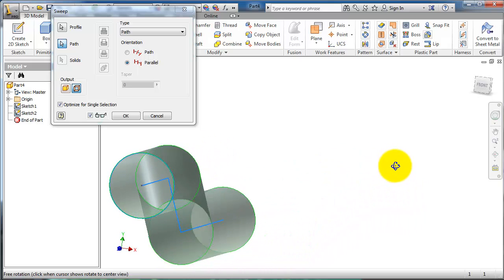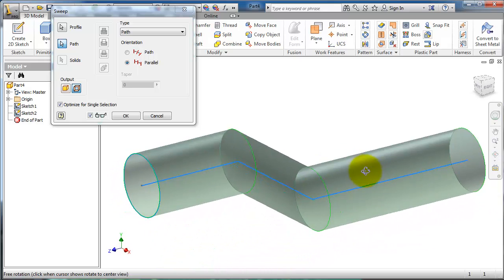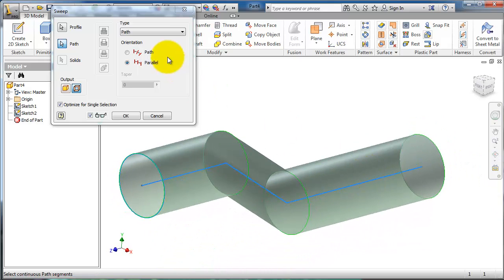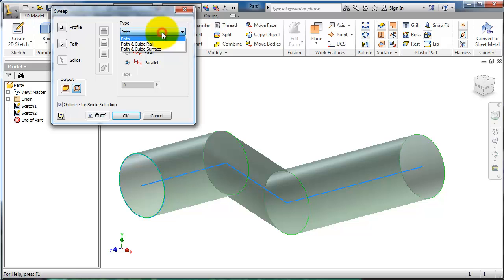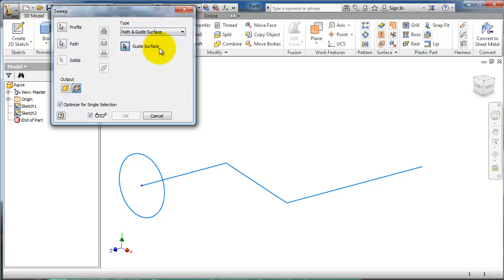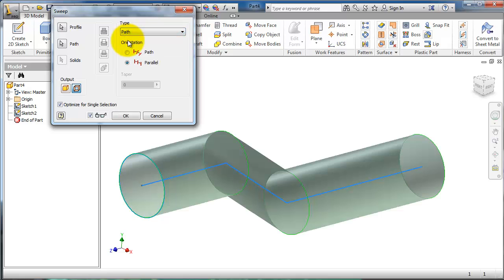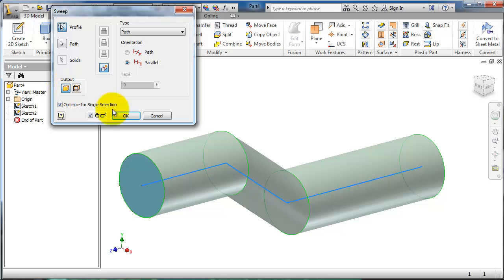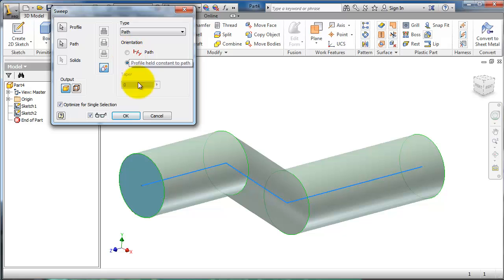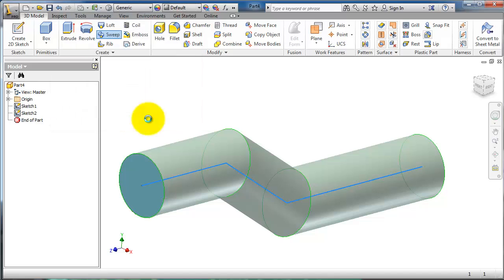Here you have other options: path and guide rail, and guide surface for more advanced sweeping. But now let's just choose path and make it a solid sweep. The profile will follow the path. Press OK.